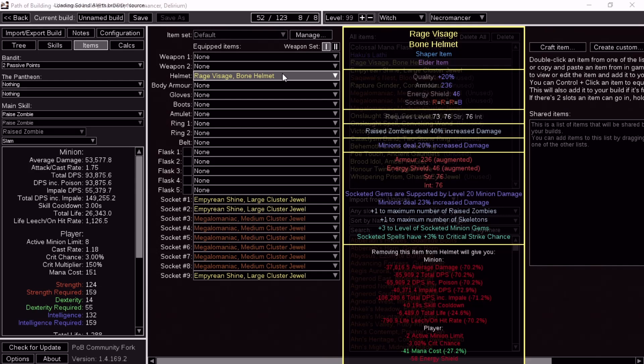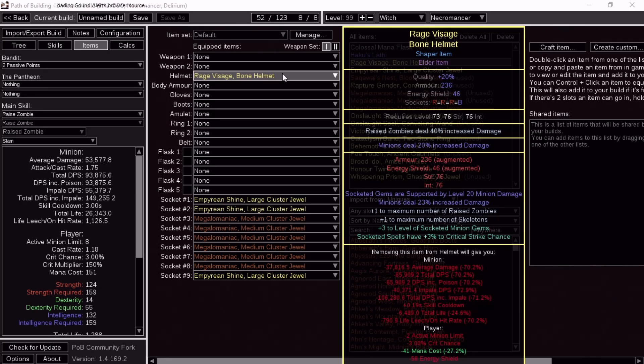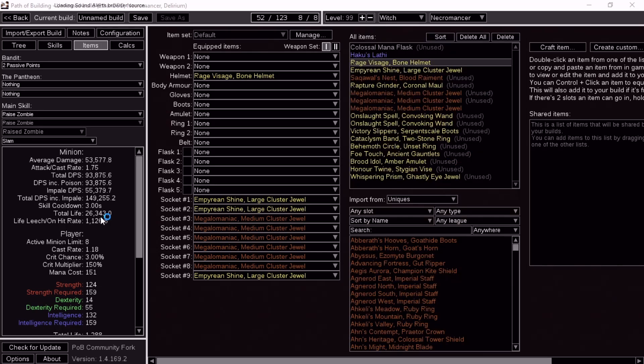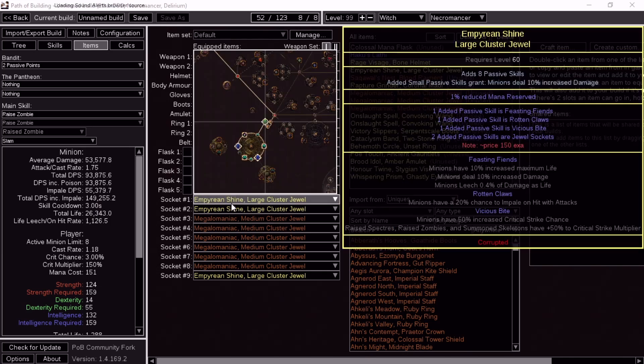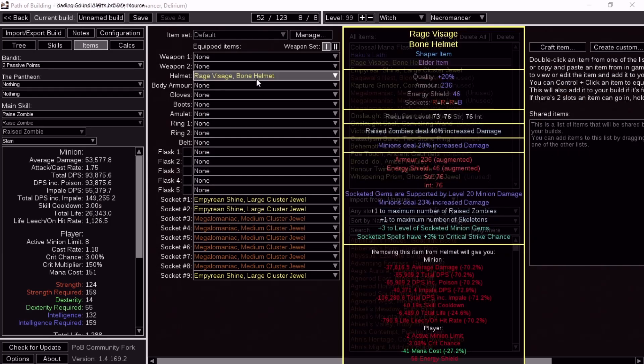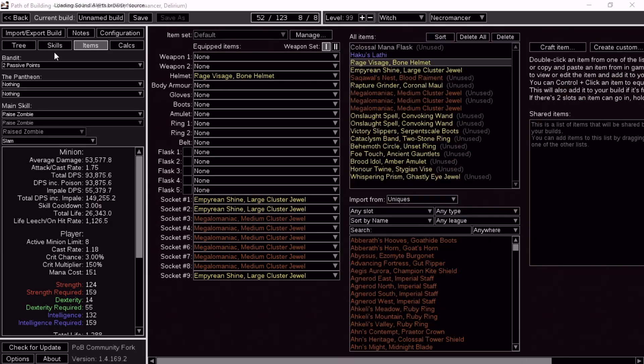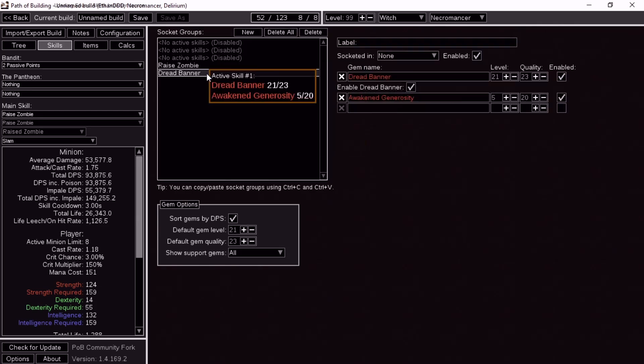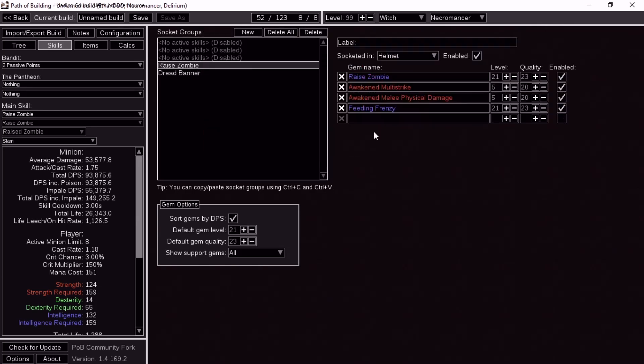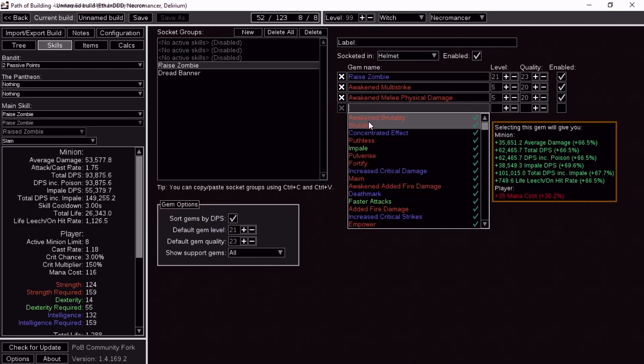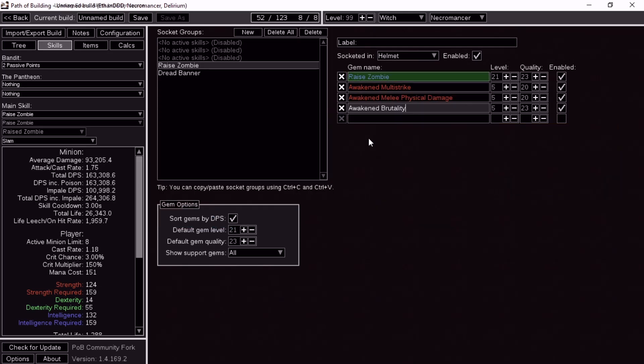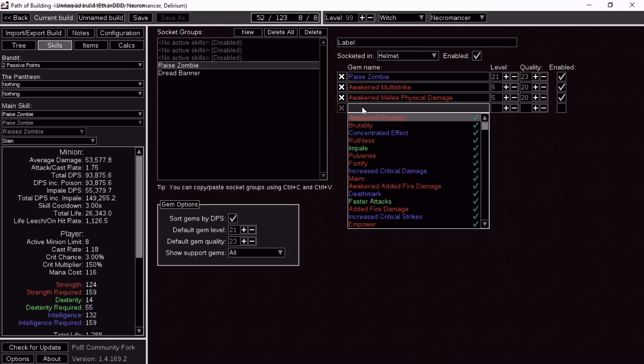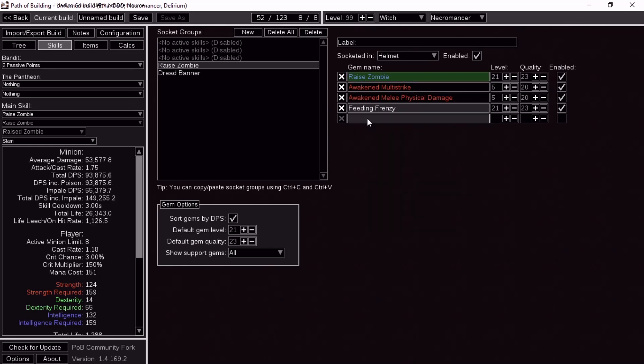You have to have a shaper base to get the spell crit. And then you can get socketed gems that are supported by minion damage 20, and also you can get an extra zombie. So this is crit zombies. I put in 3 large clusters and the helm and the links to go in the helm. These are the links I chose to put in the helm. I think this was the best. You probably could get more damage without Feeding Frenzy, but I like Feeding Frenzy.